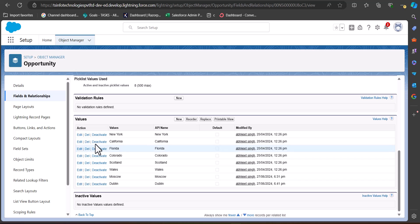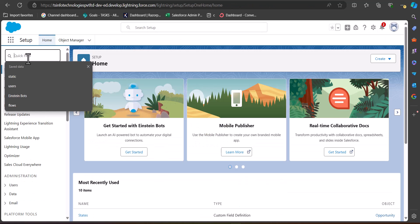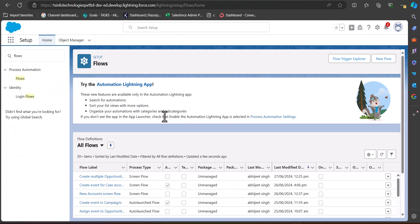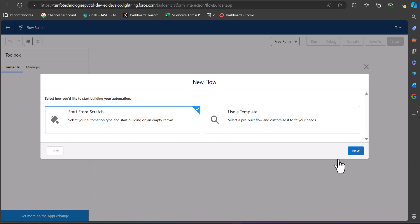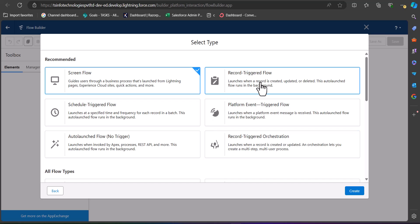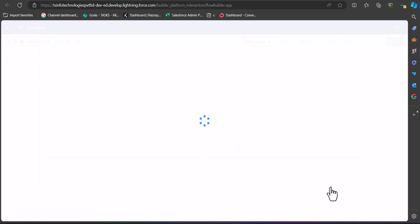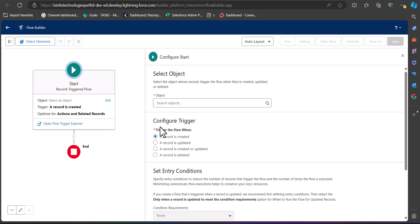To create the flow, navigate to Setup and search for Flows in the Quick Find box. Click on New Flow, select Start from Scratch, click Next, then select Record-Triggered Flow and click Create.